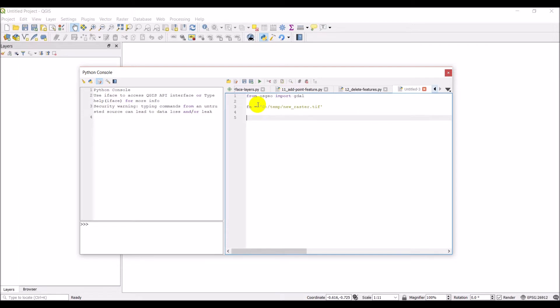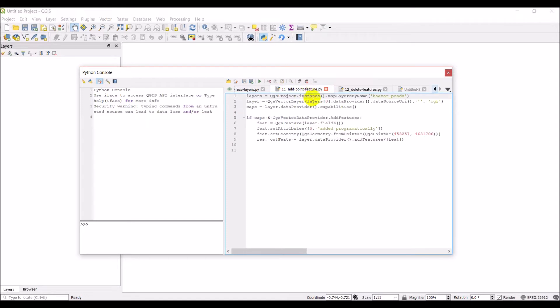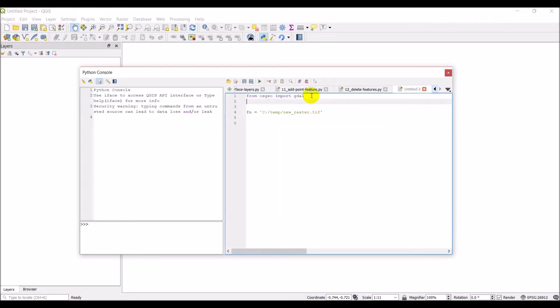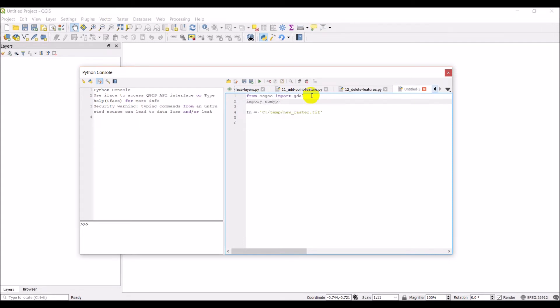And once I have that done, we're just going to create an empty raster that's going to have value zero to start out with. So let's just make a new file. Or, you know, not a new file. We need to import numpy first. So import numpy as np.